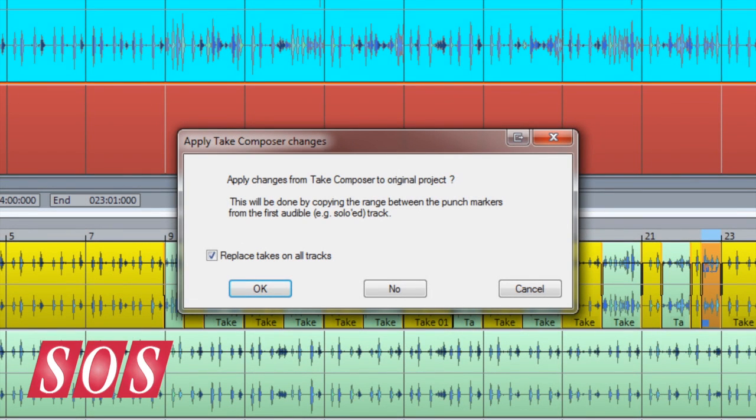You'll now be presented with an apply Take Composer changes window. Click OK to apply or no to discard.